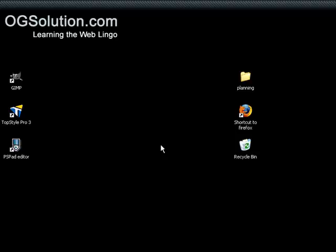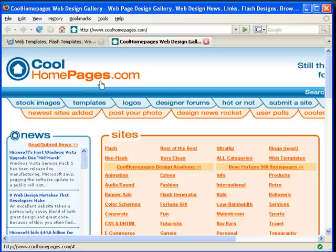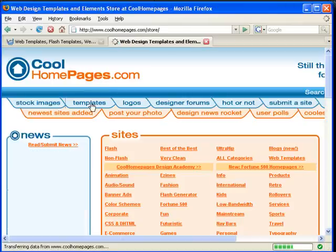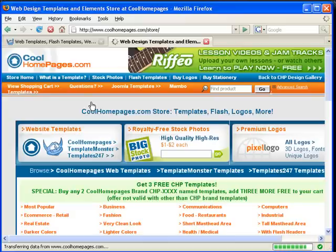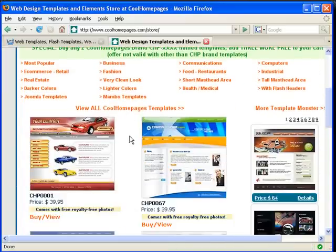I'm going to show you a site that sells paid templates and then some websites that allow you to download free templates. Let's look at the paid one first. The first one I'm going to show you is coolhomepages.com. They have a template section where you can browse through all their templates.